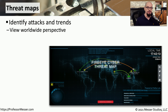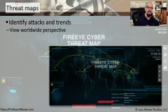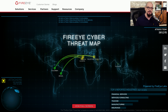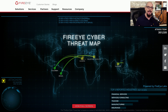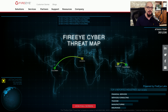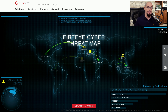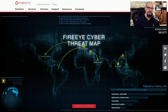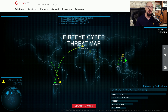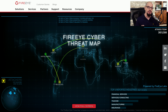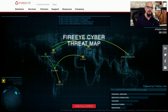Sometimes it's useful to get a visual perspective of where attacks may be originating and where they may be going to. There are a number of threat maps that you can view on the internet. They give you a perspective of different types of attacks and how often these attacks are occurring throughout the day. These threat maps are often created from real-time data pulled from many different sources, so it's another piece of intelligence you can use to help protect your network.